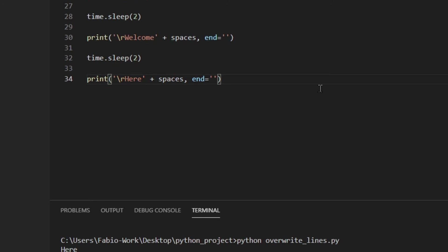A really important thing to know is that this method works only if the terminal's width is greater than the length of the string. Otherwise, if the terminal has wrap text enabled — which is like a setting — the string is going to be cut into two or more lines and it won't work properly, because it's like the cursor is on the second line, and the new string will overwrite only that line and not the one above.